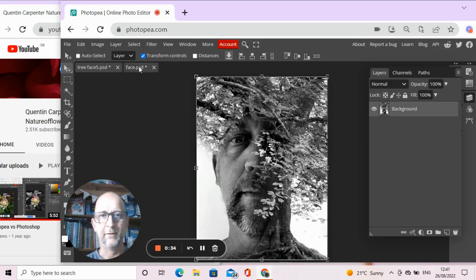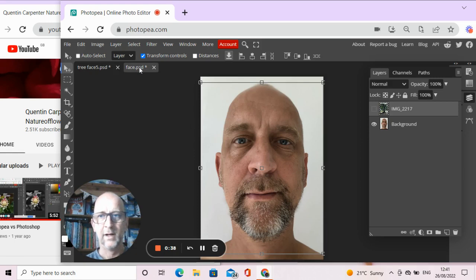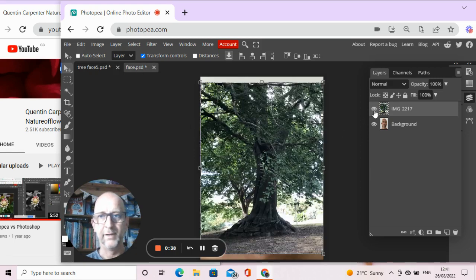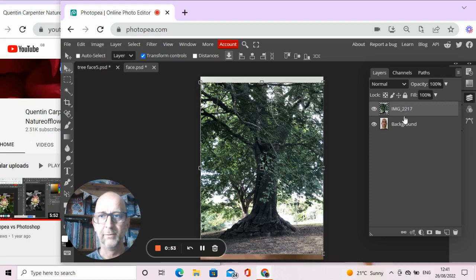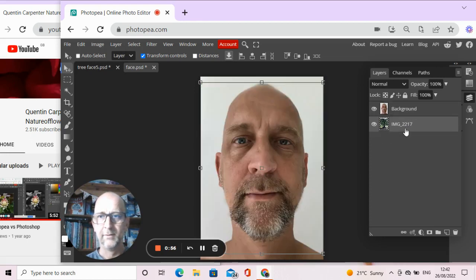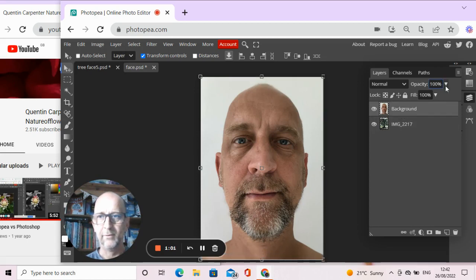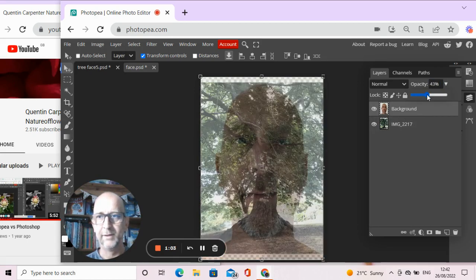So for this we're going to need a photograph of the face — here's a photograph of my face — and we're going to need a photograph of a tree. To get the photograph of the tree onto the same file, you go File > Open and Place, and that will open it up into a new layer. Once you've got this, we need to put this layer behind the background layer like so.